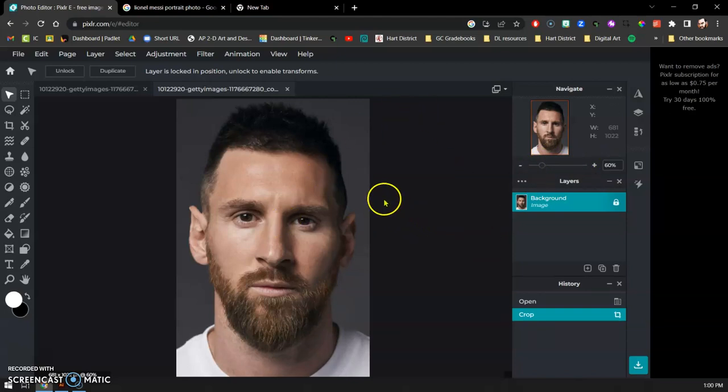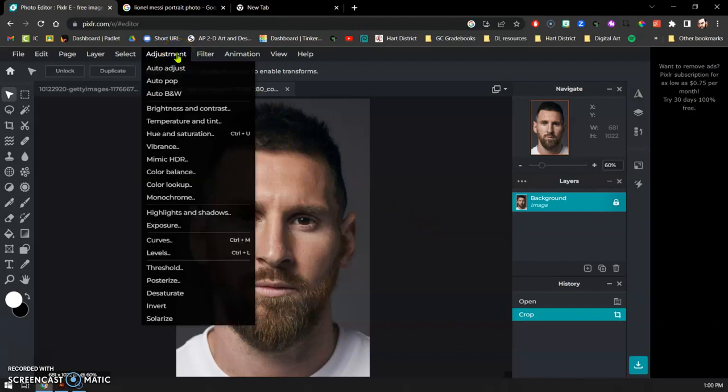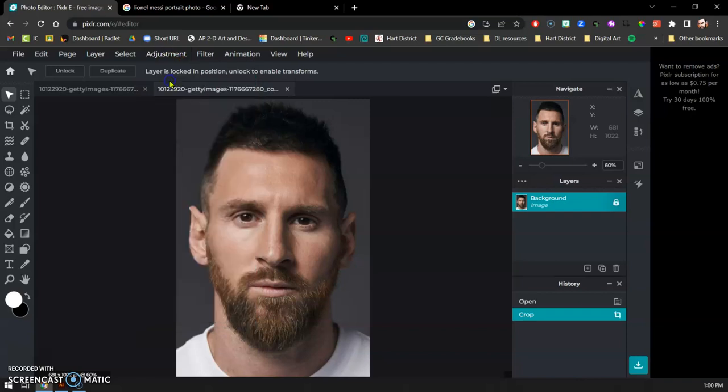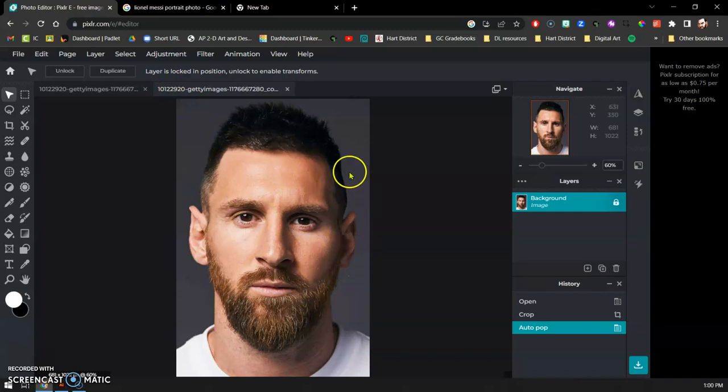Next step, we're going to go up to adjustment and try auto pop. Auto pop just kind of boosts the colors and the contrast a little bit and I think that helps give it a little bit more contrast. That's a good first step.